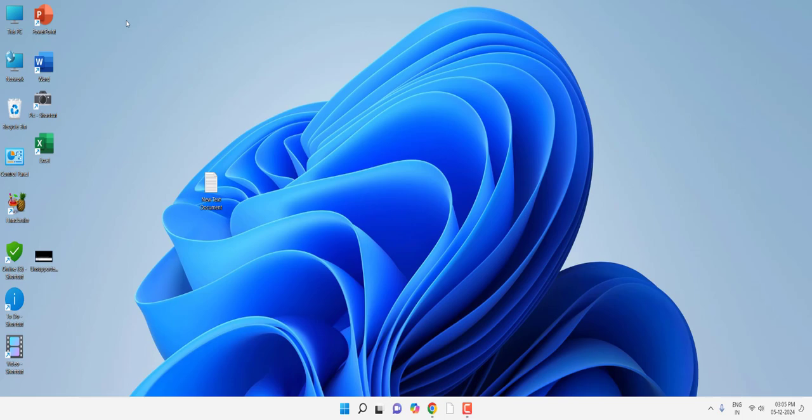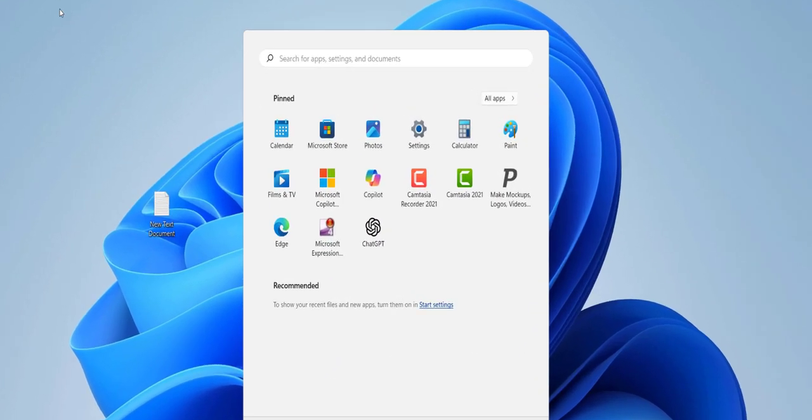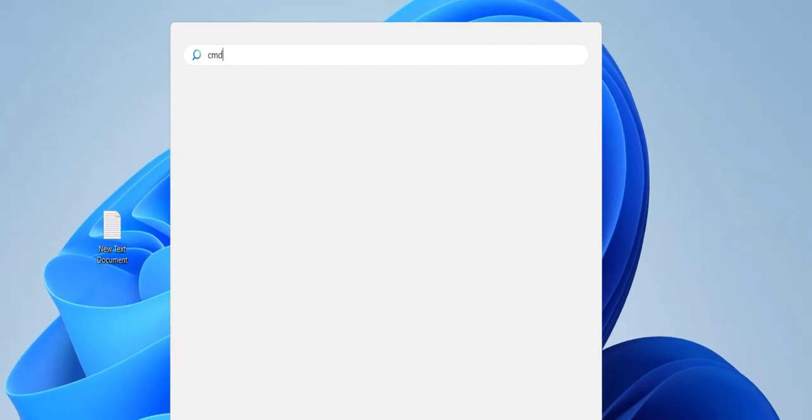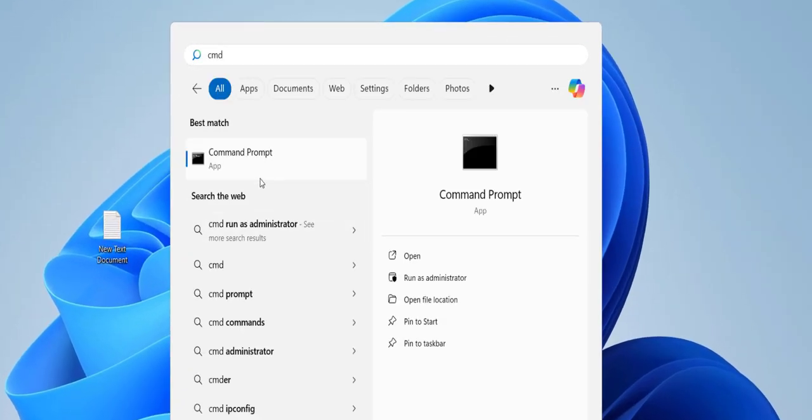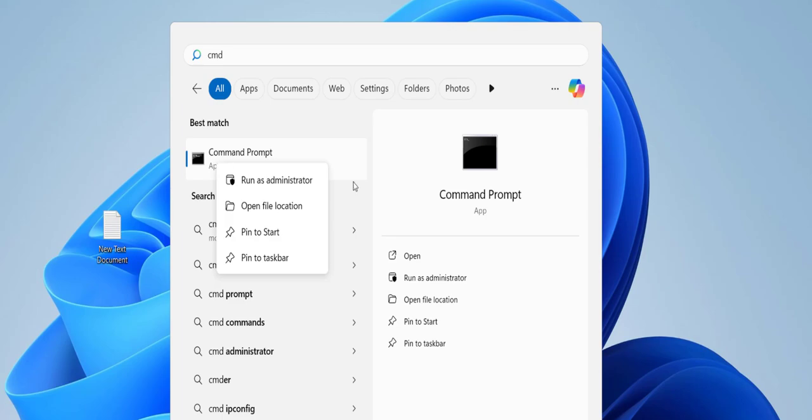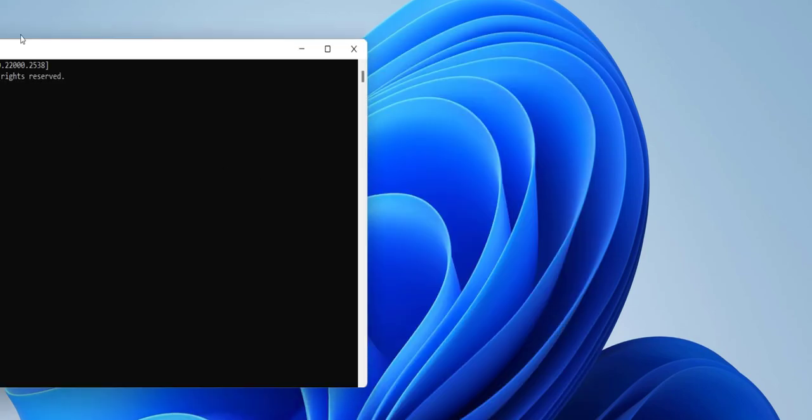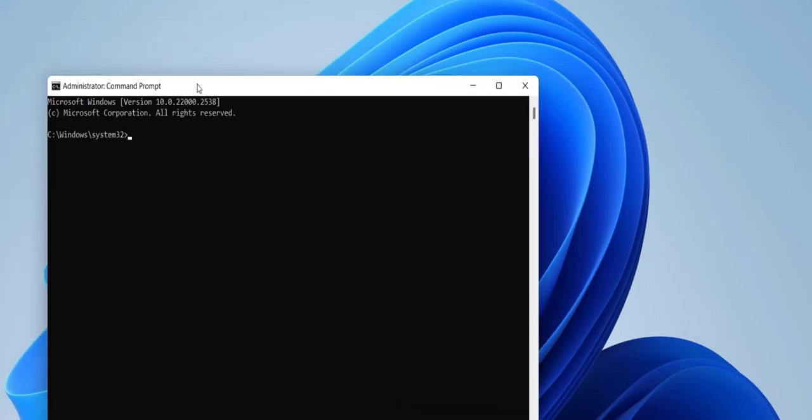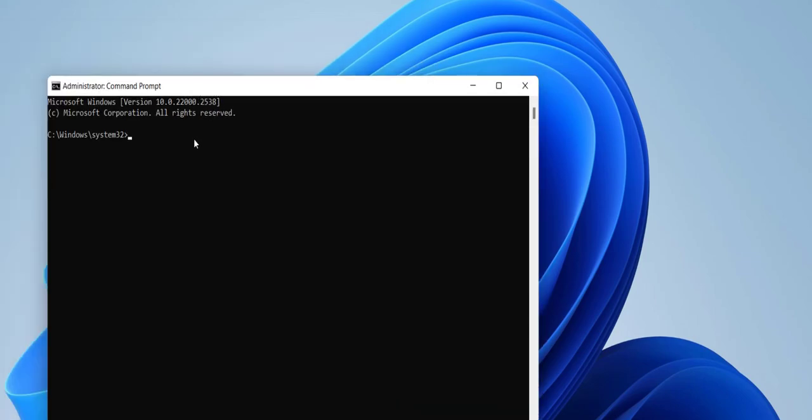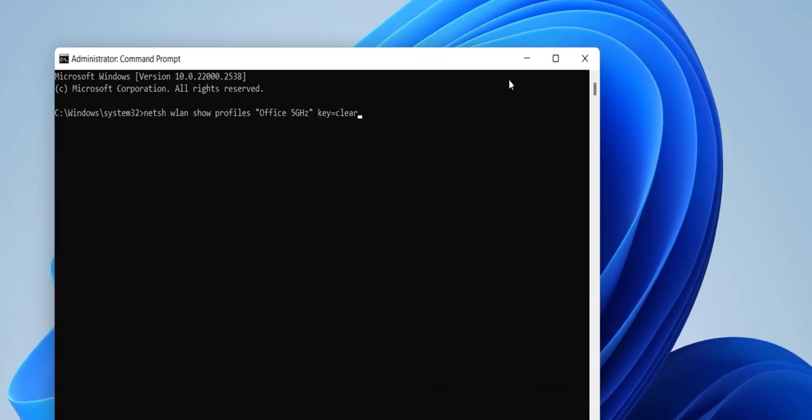Just go to the Start menu and type 'cmd'. The Command Prompt shows here. Right-click on that and click 'Run as administrator'. Here, just type this command.